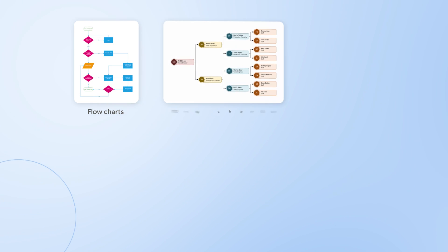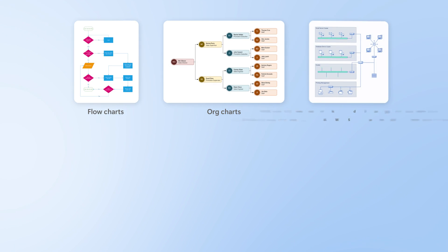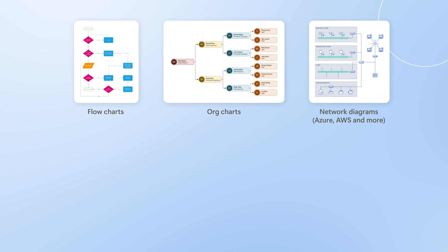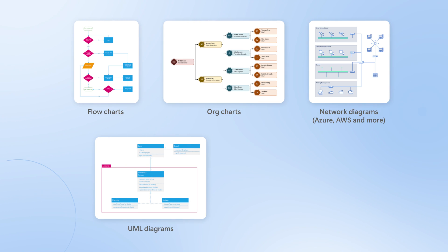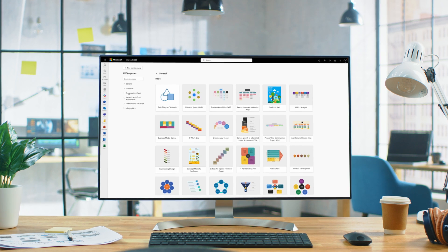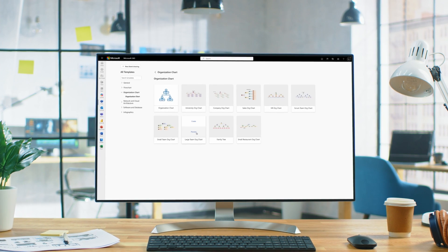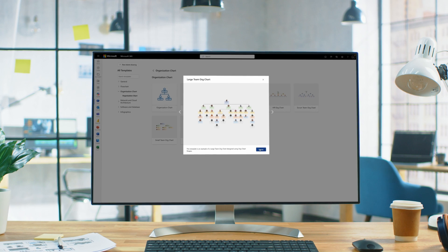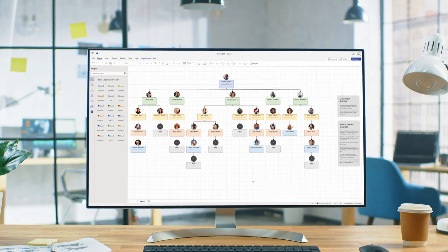making it easy to create flowcharts, org charts, network diagrams, UML diagrams, and powerful floor plans. Start your projects with confidence and save valuable time.